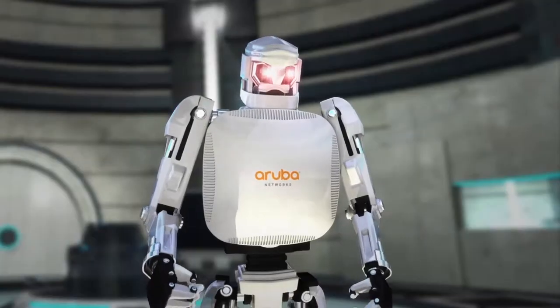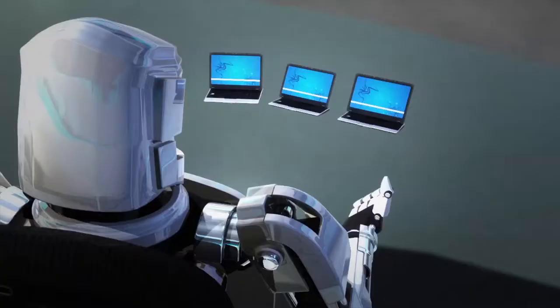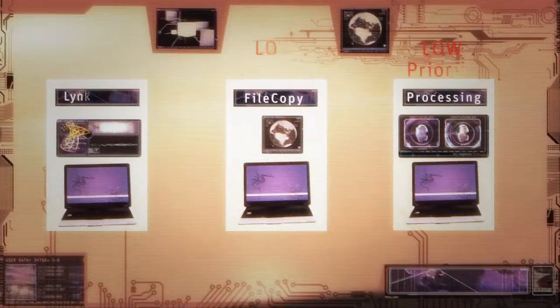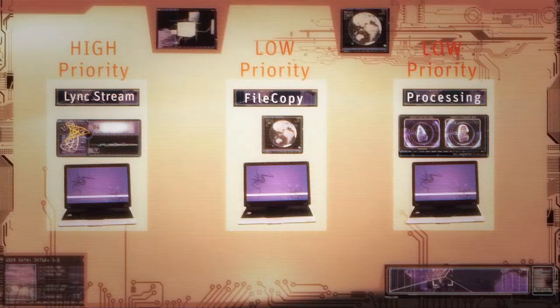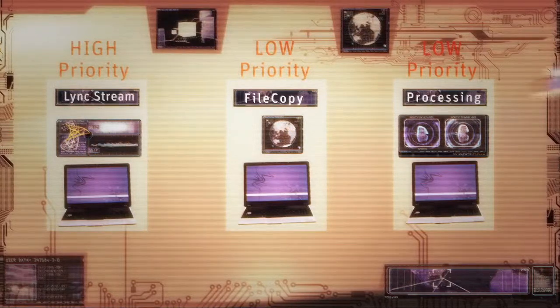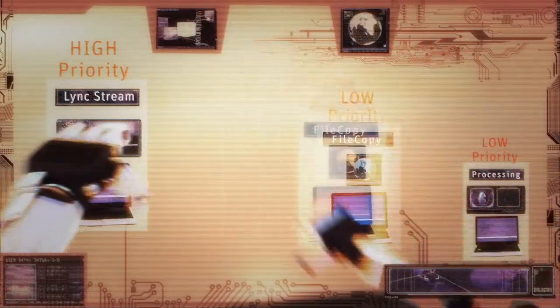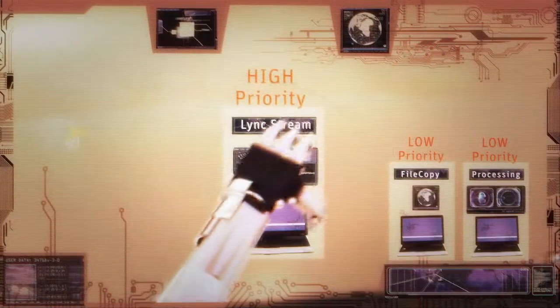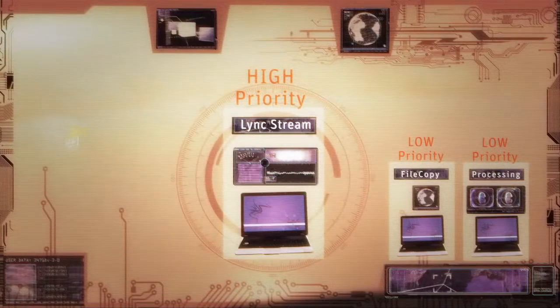But Aruba Wi-Fi isn't just about performance. We have the intelligence to distinguish encrypted traffic from unified communication apps like Microsoft Lync. Aruba prioritizes delay-sensitive media streams like voice and video to create a trusted and reliable Wi-Fi experience.